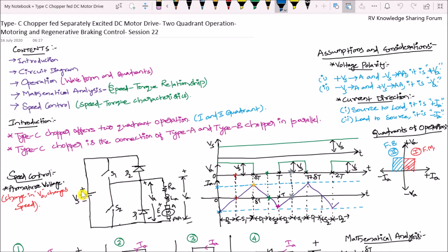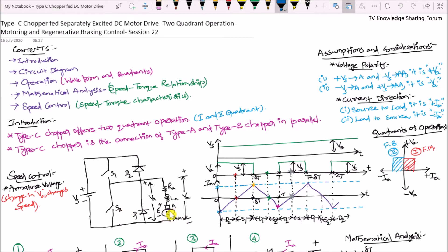This is the chopper, whose function is to convert fixed DC input voltage to variable DC output voltage. The fixed DC input voltage with magnitude VS is applied to the circuit. RA represents the armature resistance of the motor and LA represents the armature inductance. A and AA are the armature terminals of the motor. E represents the back EMF of the motor, and VA represents the output voltage of the chopper across the armature terminals. The main purpose is to control the speed of this DC motor using the type C chopper.